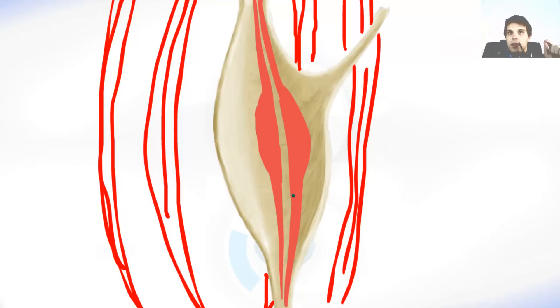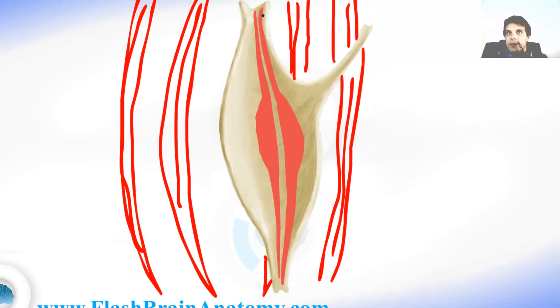The intrafusal muscle fibers are parallel to the extrafusal muscle fibers, but they do not attach to the tendon and they don't have the same origin as the extrafusal muscle fibers do. They are attached to the intramuscular connective tissue — they do not go all the way to the tendon and do not come from the origin, but are simply attached to the connective tissue inside the muscle.